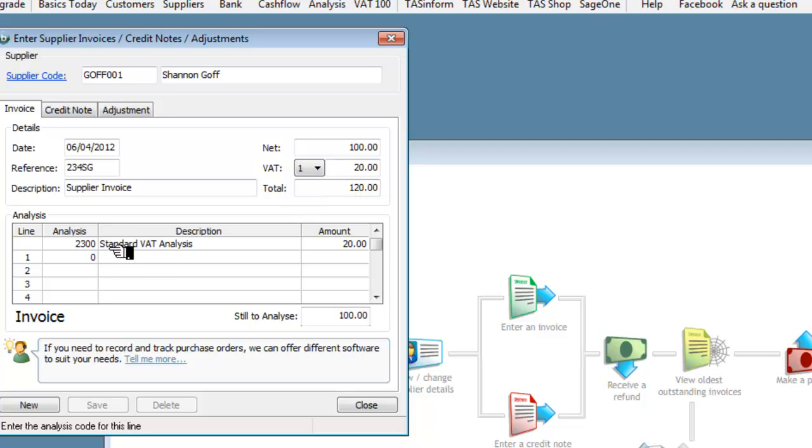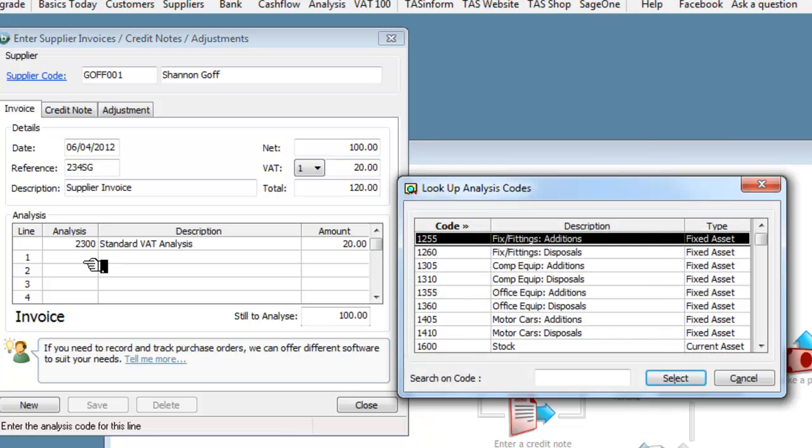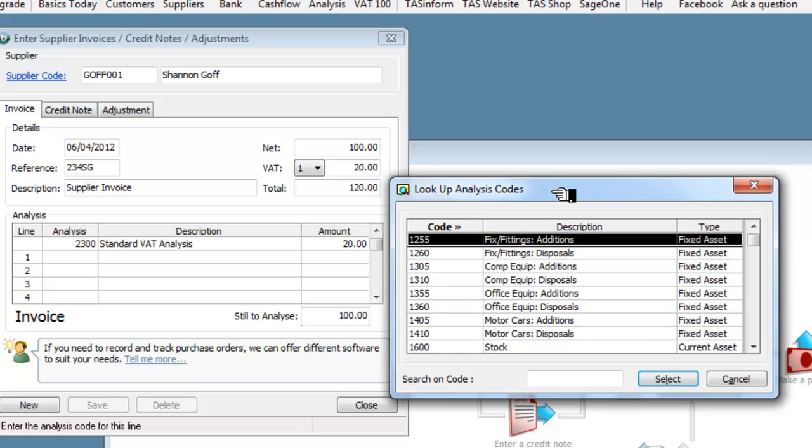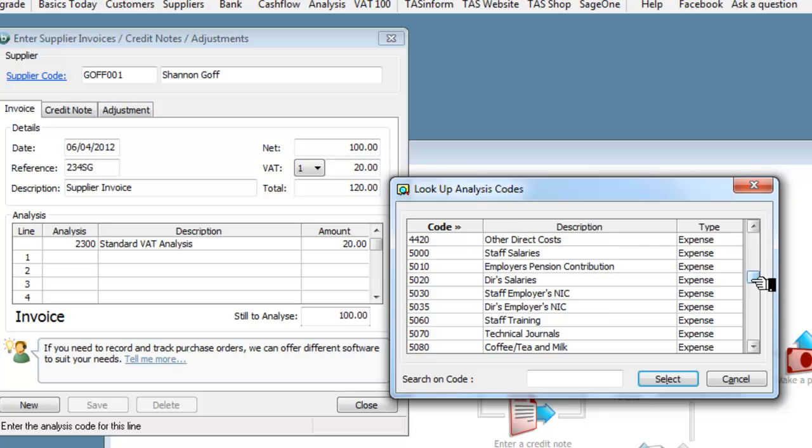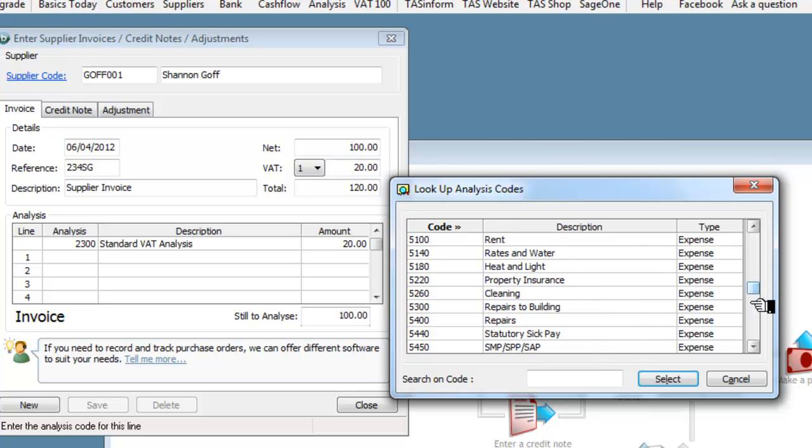The description there for the analysis and we still have to analyse the 100 pounds so we need to know from here what the 100 pounds is going to be. I've pulled in again the list of accounts, I did that by pressing F2. F2 is usually a good one for pulling in lists on this particular one.